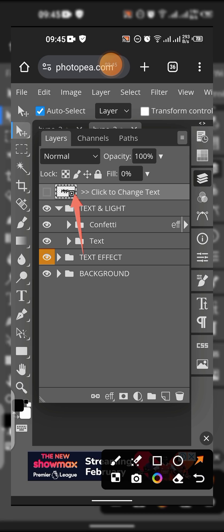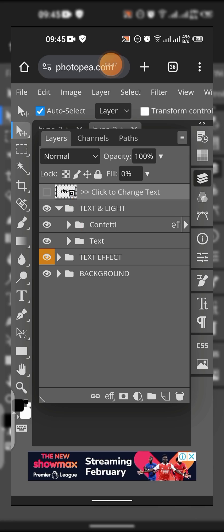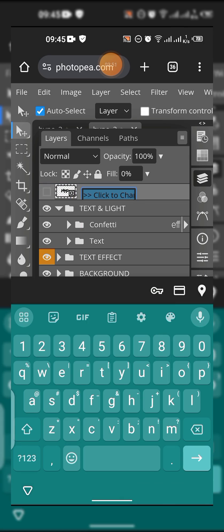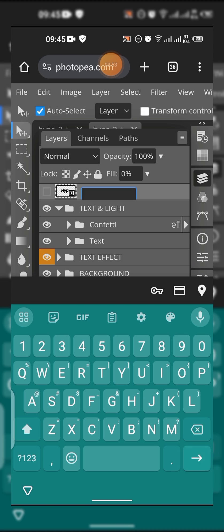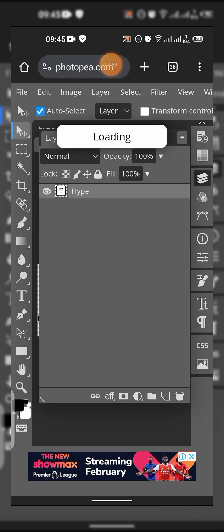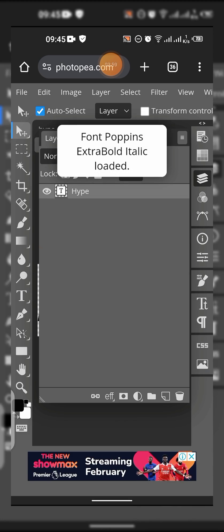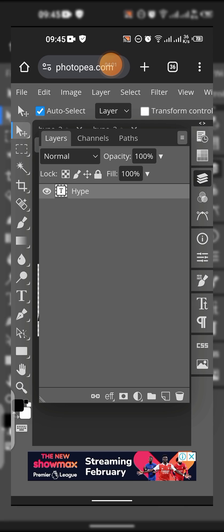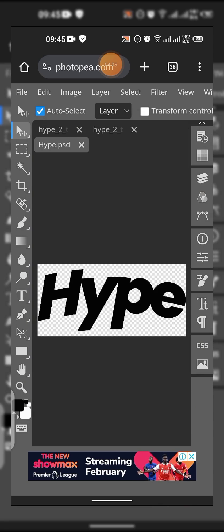It gives you the leverage to edit the text. You can see it showed you the name of the font. It says Poppins, that's the name of the font.